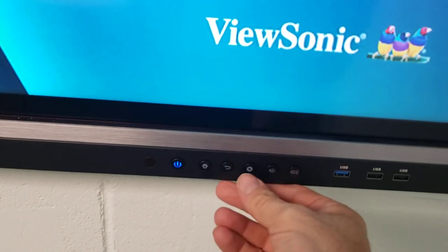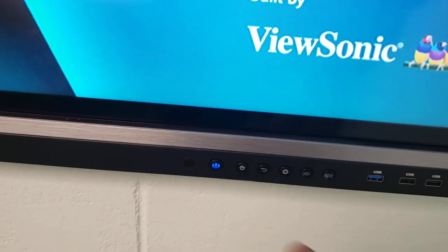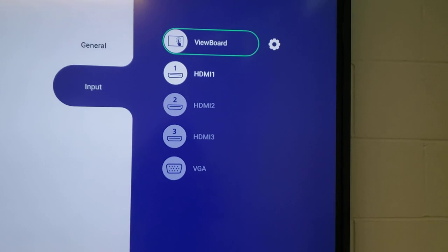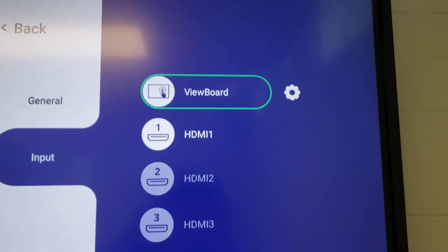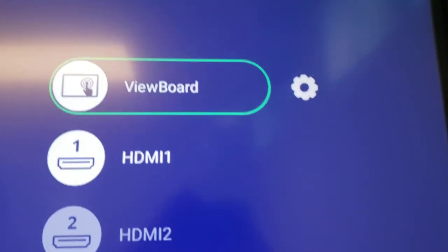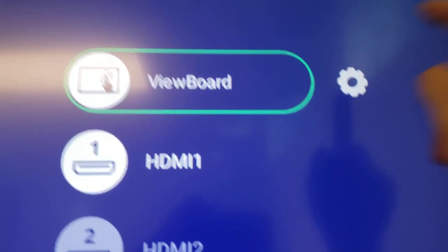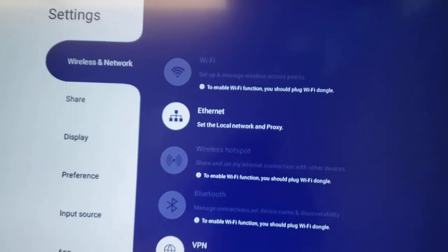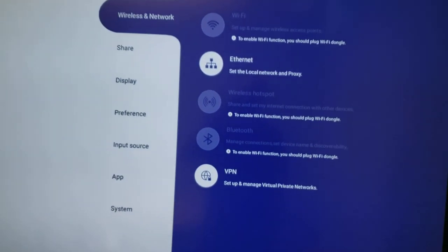On your TV, hit your settings gear and bring up your input choices. Beside ViewBoard is another settings gear — open that up to get a bunch more options.